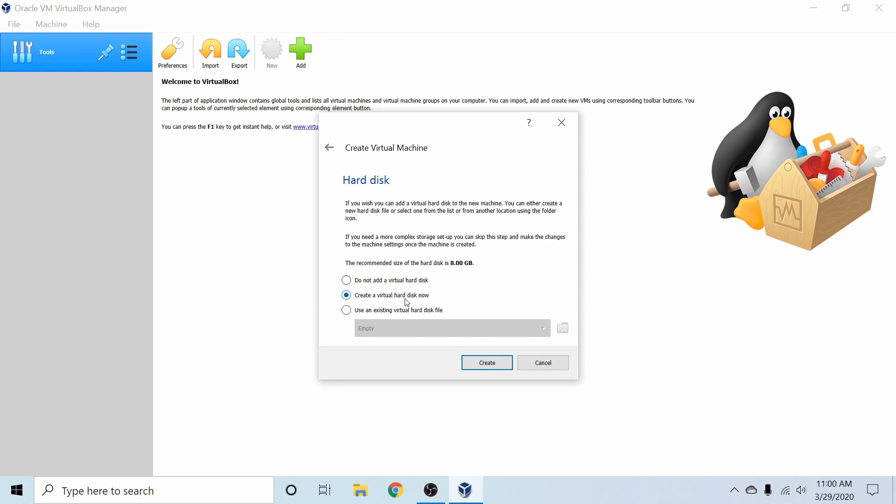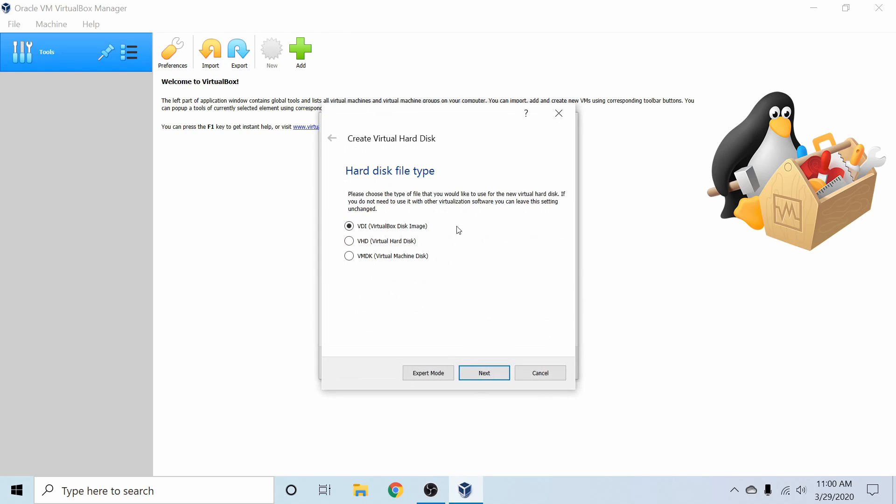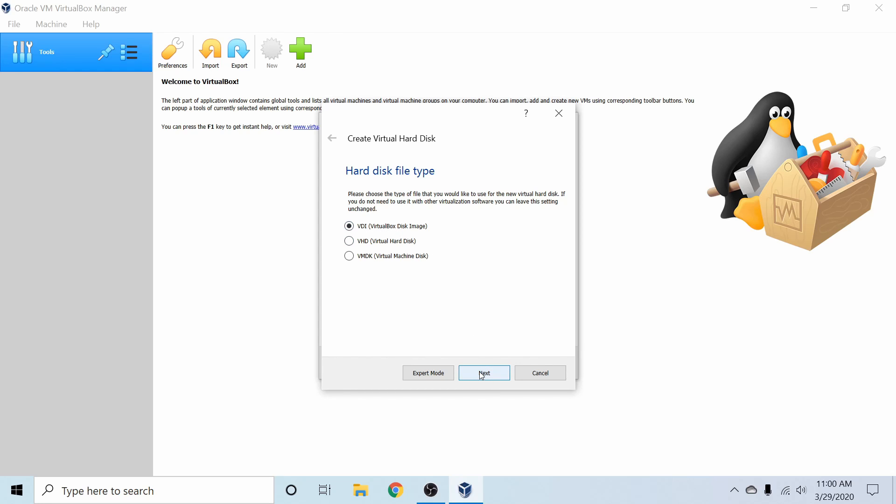Following that, I'm going to create a new virtual disk, so the default option is fine for me. And I'm going to hit Create. Following that, I'm going to select a format for my virtual disk, and I'm going to select the default VDI format, and then hit Next.